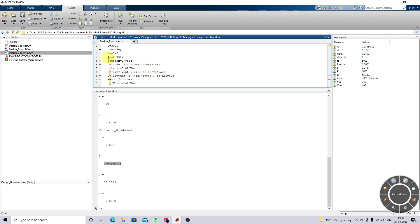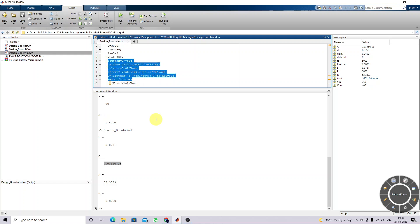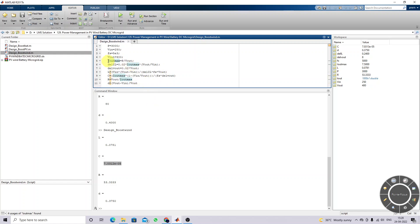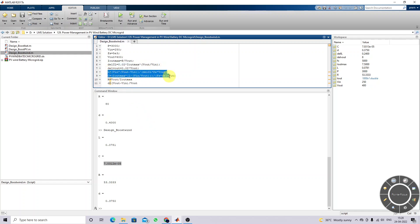The output voltage is considered as 400 volts. This is the equation used for calculating L and C. Here, IOT max is the converter output current, and DC percent refers to the percentage of ripple inductor current and ripple capacitor voltage. This is the standard formula for calculating L and C for a boost converter.